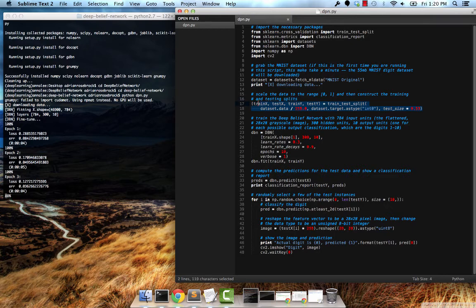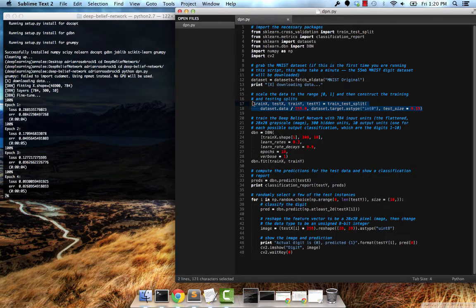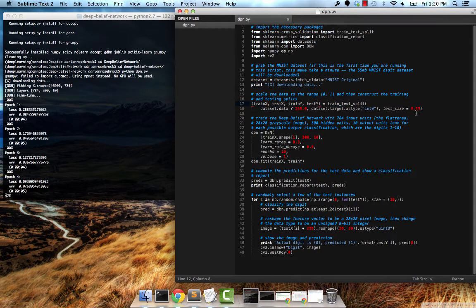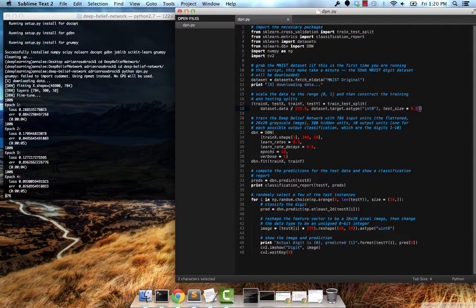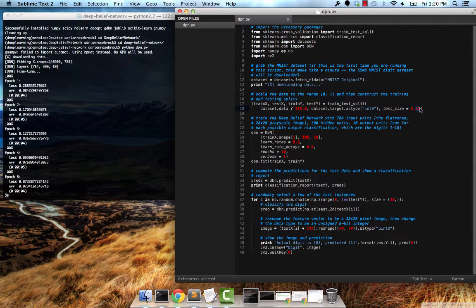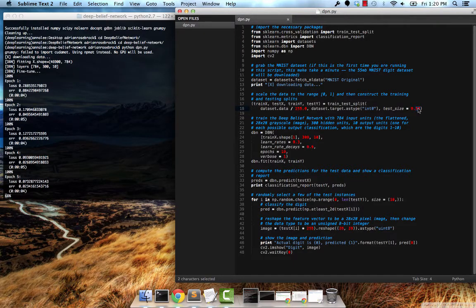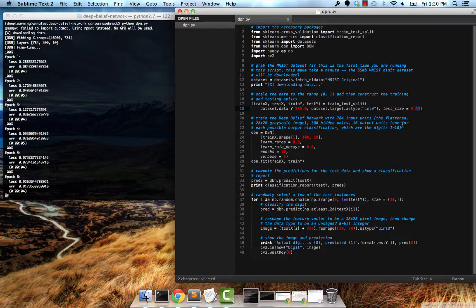From there we're going to do a train-test split with the data, using roughly 33% of it for testing our algorithm and the rest for training our deep belief network.